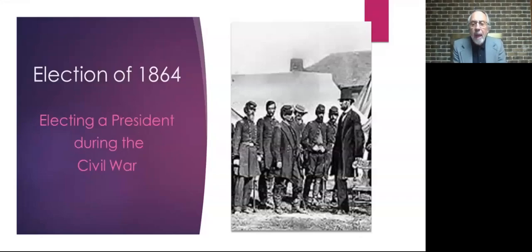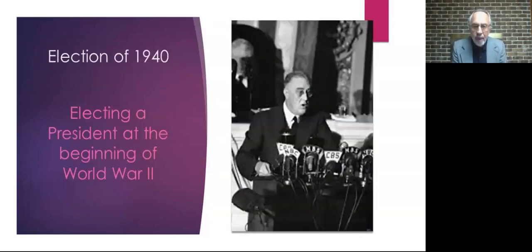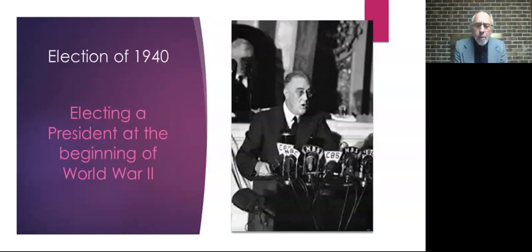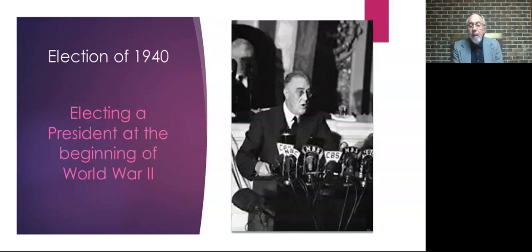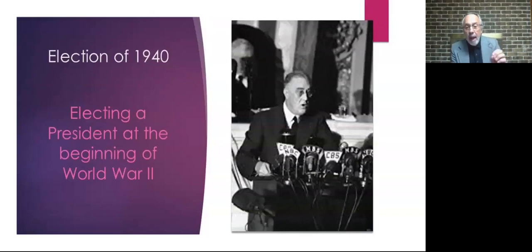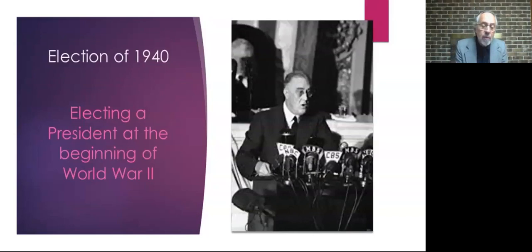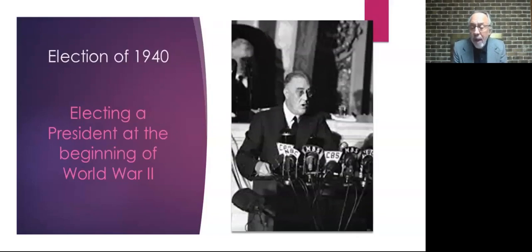Now, our second election that we're going to look at takes us up to 1940, and this one involves Franklin Roosevelt. Now, it's no surprise that Roosevelt should be on this list because he actually dealt with two crises. We'll get to 1940, but you all know that he's elected in 1932 and defeats an incumbent president, Herbert Hoover. So Roosevelt is most remembered for that inauguration speech he gave in 1933 in which he talked about the nation had nothing to fear but fear itself.